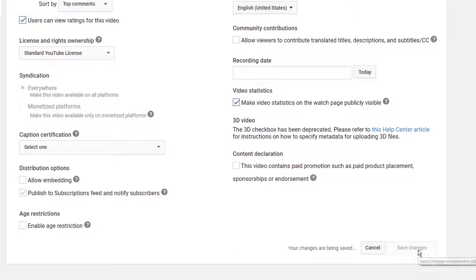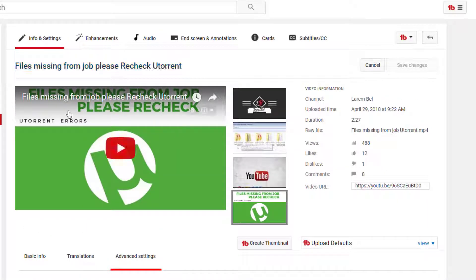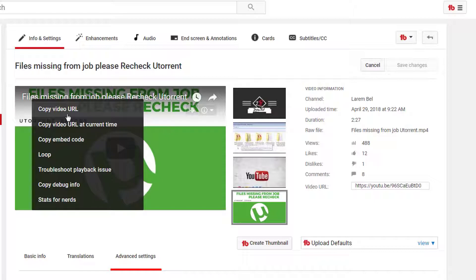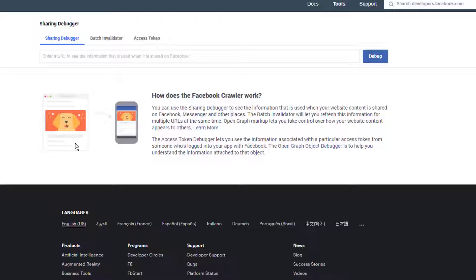After clicking Save, we copy the video URL and go to the Facebook developer page. The link is developers.facebook.com/tools/debug/sharing. I will share the link - you'll find it in the description below. This is the Sharing Debugger.